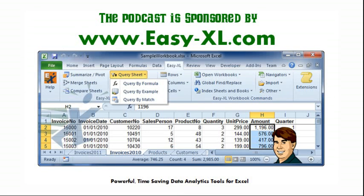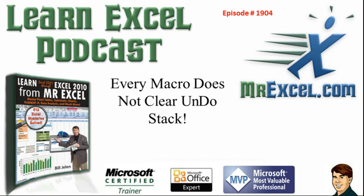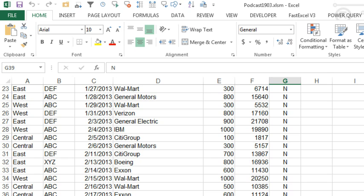MrExcel Podcast is sponsored by Easy-XL. Learn Excel from MrExcel Podcast Episode 1904. Every macro does not clear the undo stack.